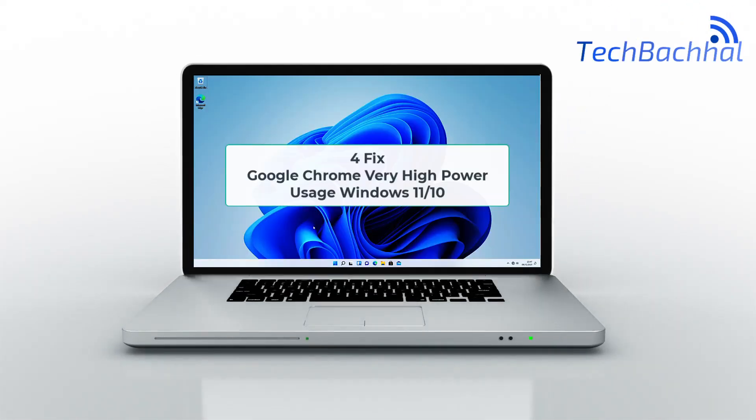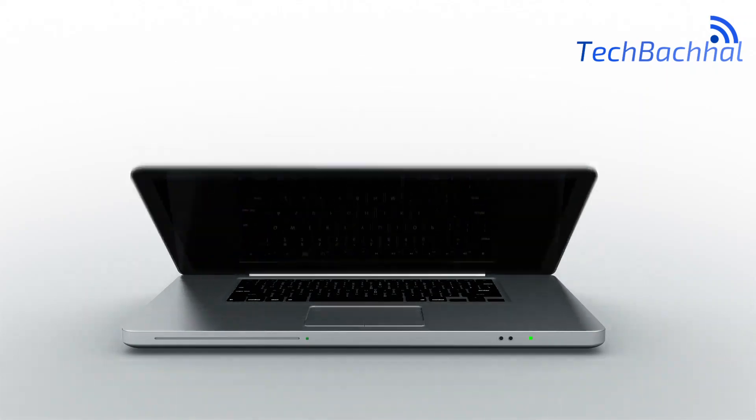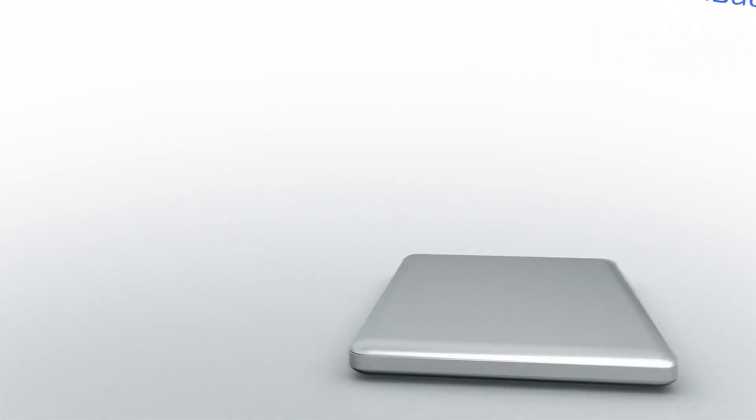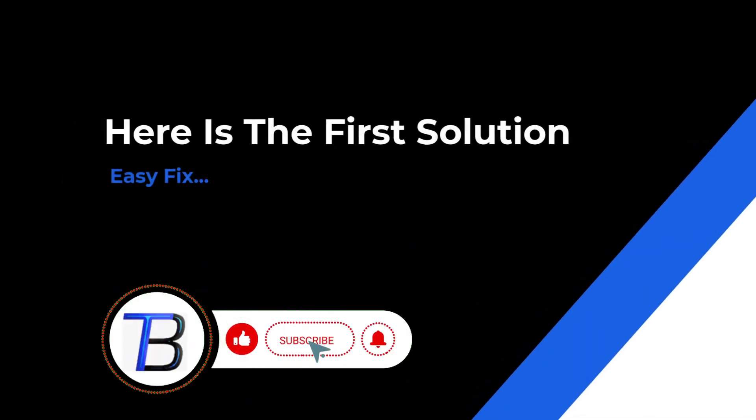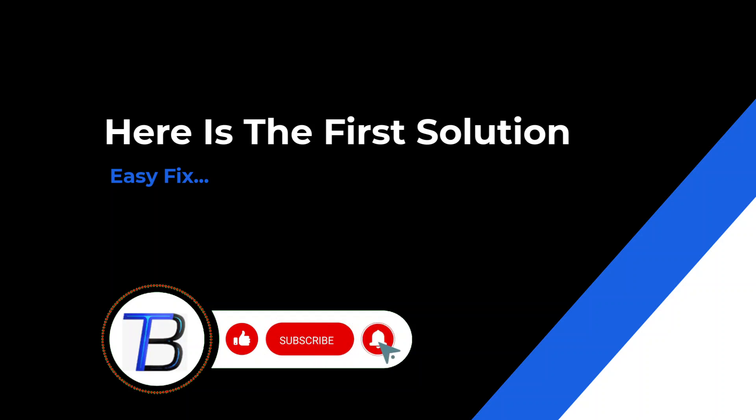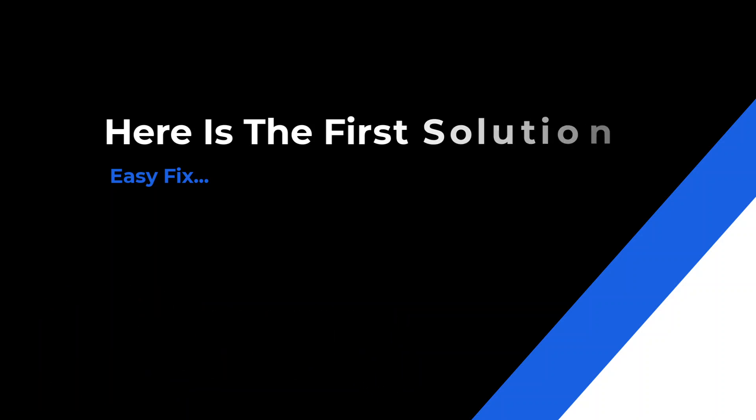Hey YouTube fam! Ever noticed your laptop heating up like it's training for a marathon while using Google Chrome on Windows 11? Stick around and let's keep our devices cool and our browsing smoother than ever. Ready? Let's jump in.